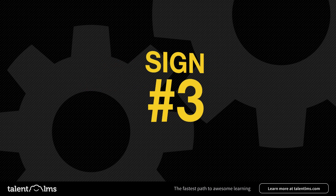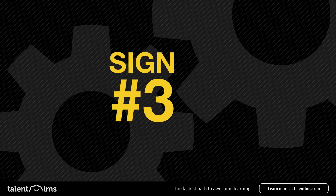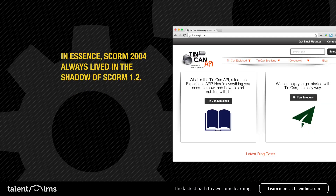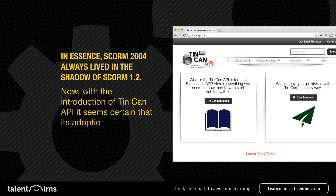Sign number 3: ADL itself heavily supports xAPI as the successor of SCORM. In essence, SCORM 2004 always lived in the shadow of SCORM 1.2. Now, with the introduction of the xAPI, it seems certain that its adoption rate will decline even more.